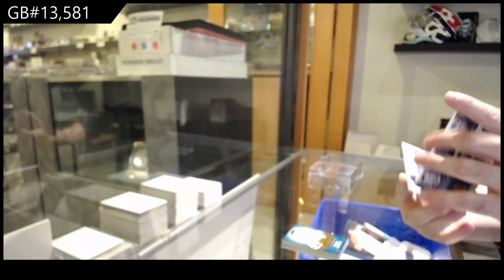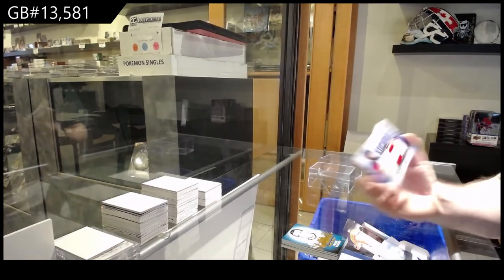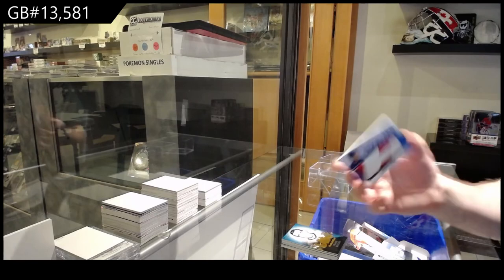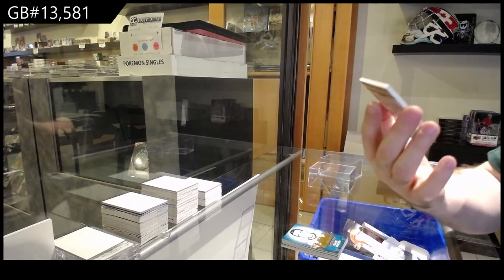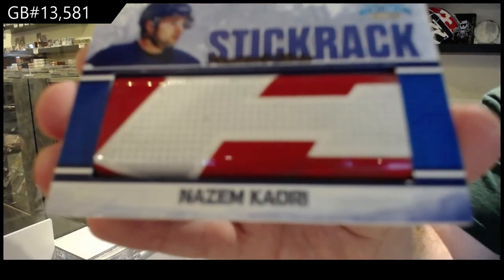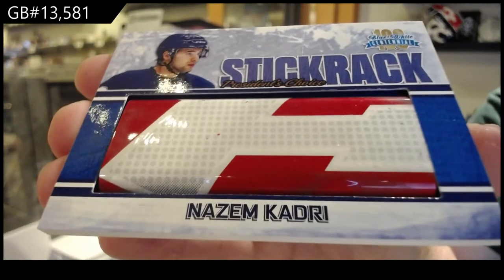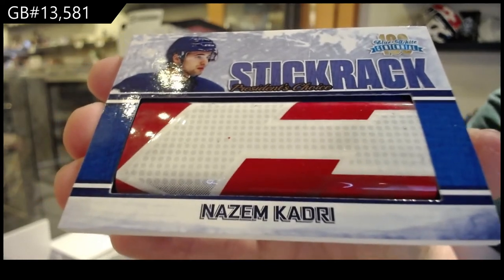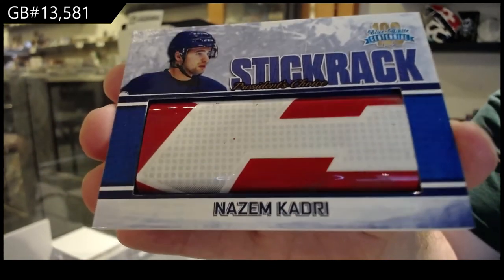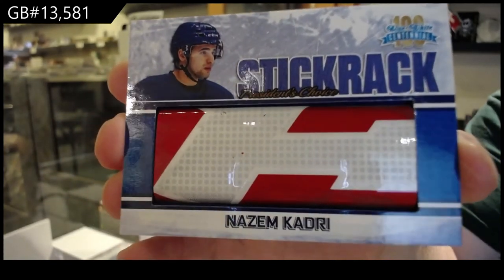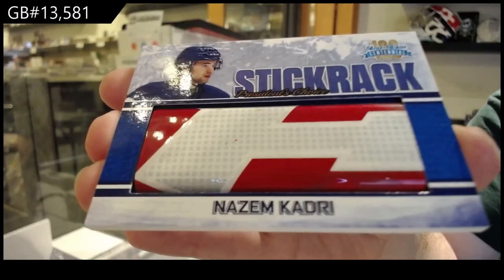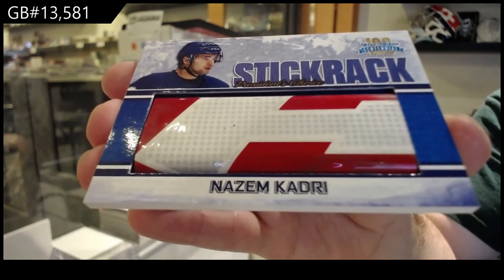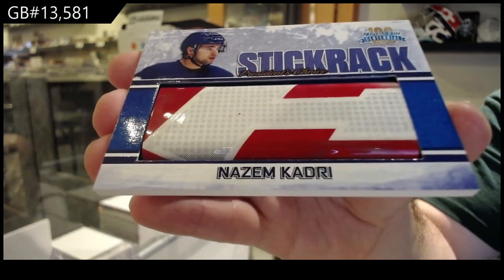And we've got a stick rack numbered five of ten, Nazem Kadri. Kadri stick rack. Here we go.